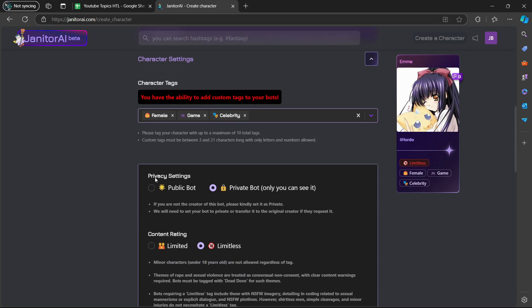If you scroll down again, it says here privacy settings. Do you want your bot to be public or private? I'm going to say I want it public.